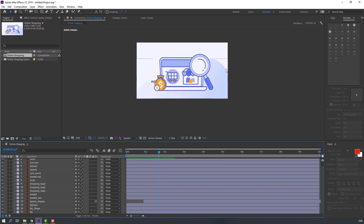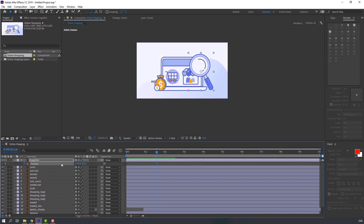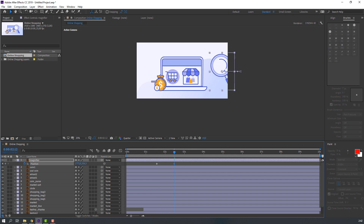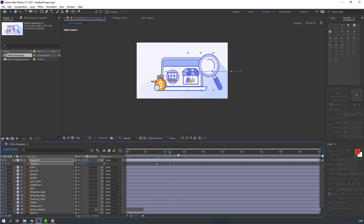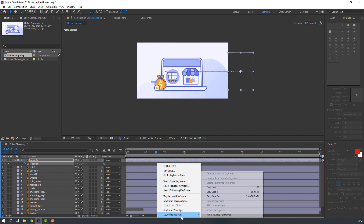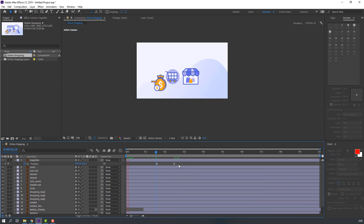Select the magnifier layer, press P, make a new keyframe, go to the various positions, and move to the left. Select the keyframes, right-click, Keyframe Assistant, Easy Ease.